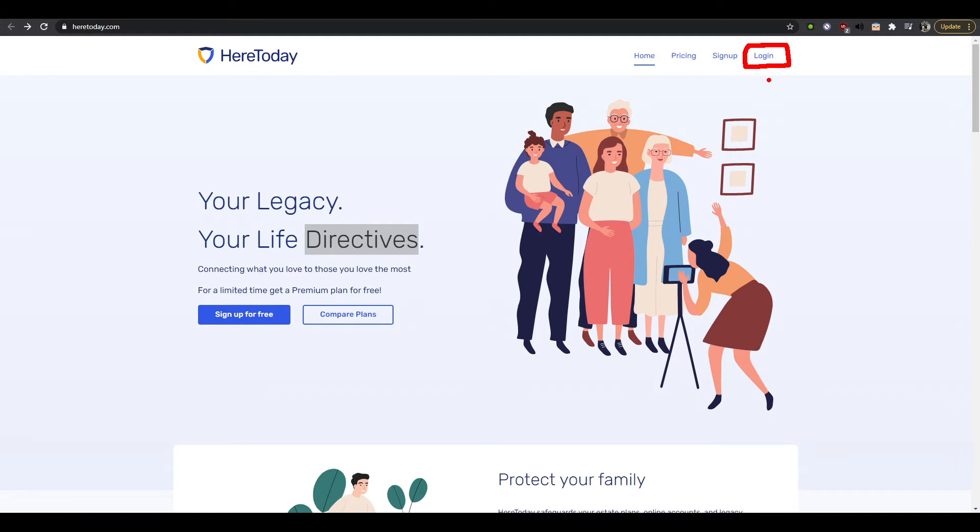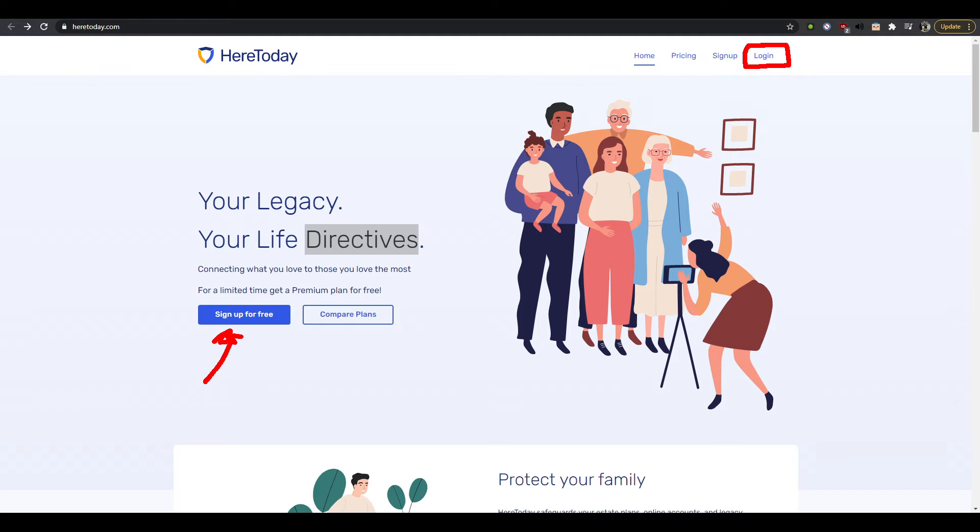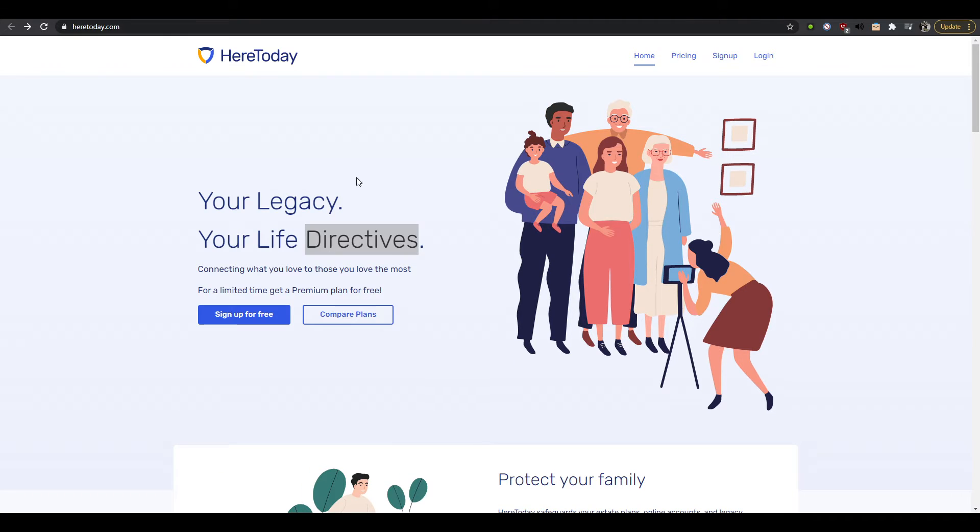You know how a lot of companies they tend to like highlight the button that they want people to take action on by making it into an actual 3D almost looking button, kind of like this one here? So this one has a blue 2D rather feel to it. They opted not to do that.